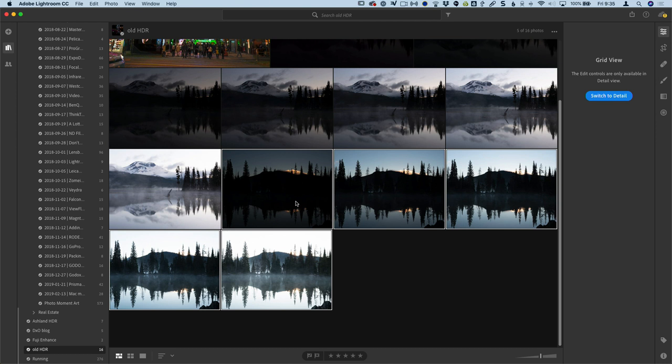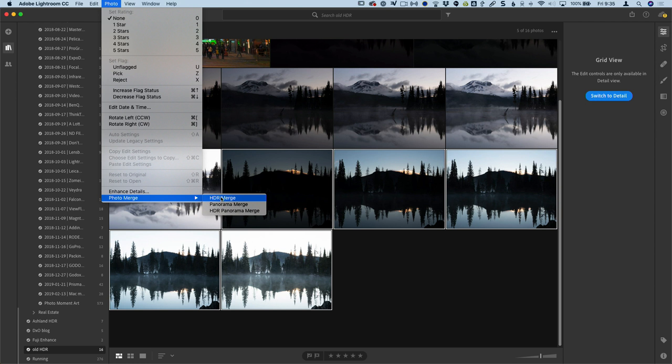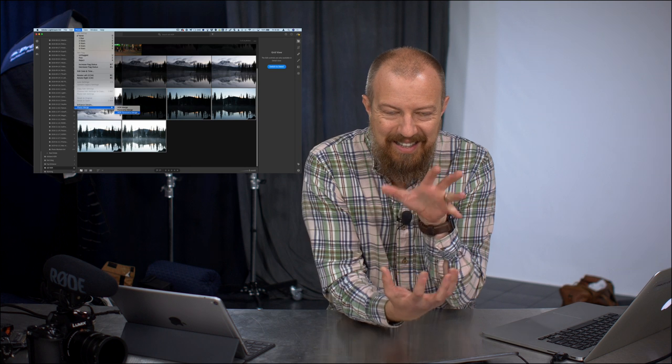I've selected these five images here. I can either go to the photo menu and choose photo merge from here. And you'll see there's HDR merge, panorama, and HDR panorama. Which, I gotta say, that is so cool.